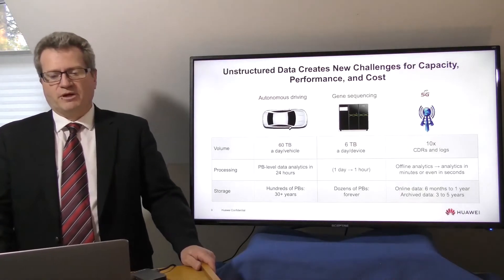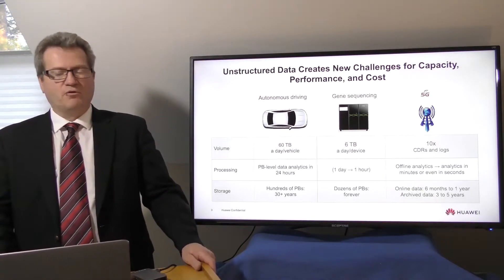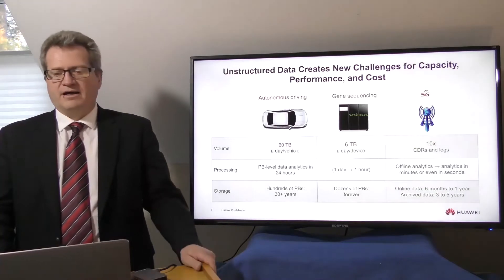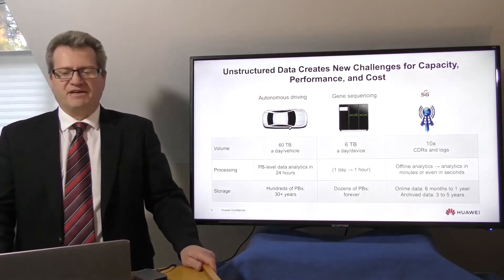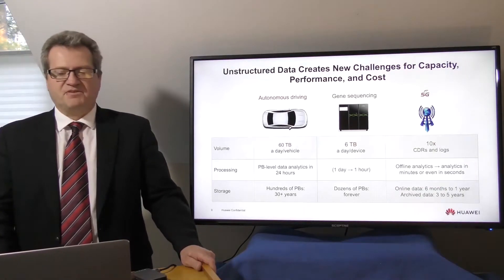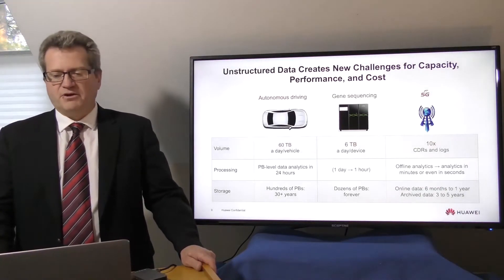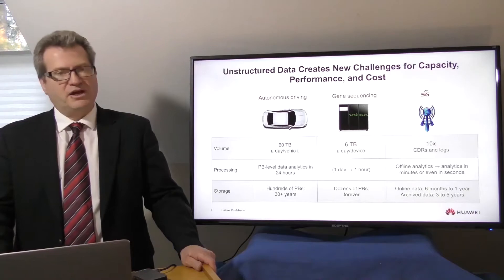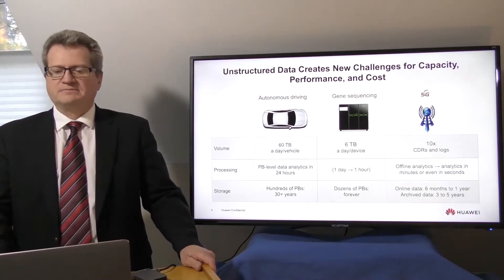But even more than this, retention times are also increasing. For this Level 3 driving data, the customers expect to keep this data for 30 years to meet their standard requirements.